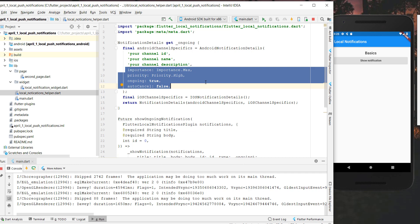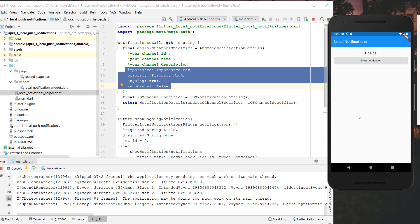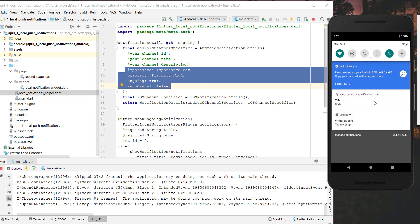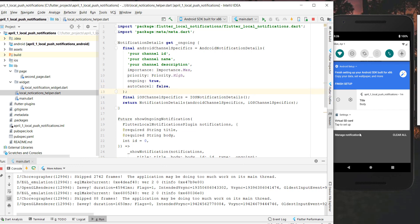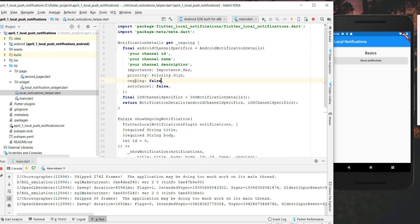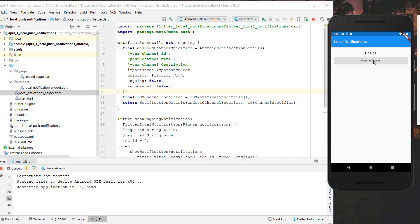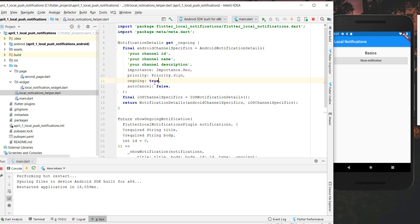We have 'autoCancel' set to false, which means we cannot cancel this notification — trying to swipe it away won't work. We can also set 'ongoing' to false instead of true. After hot-restarting, if we click 'Show Notification' again, it won't pop up at the top anymore because 'ongoing' is false — it will only appear in the system tray and not as a heads-up notification. I'll change it back and we'll create new methods to show more notification features.